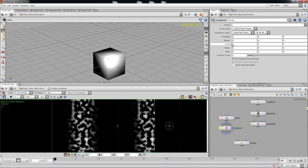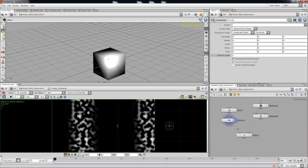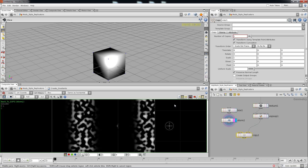You can use the scale over here to scale it down, or the uniform scale to scale it down. If you're actually scaling all three axes, you can just use the uniform scale instead of using the single channels.